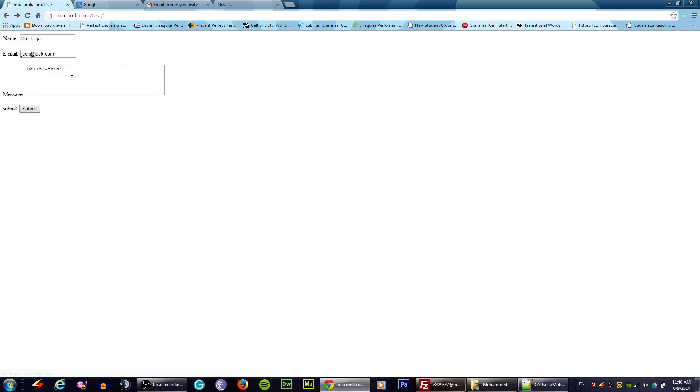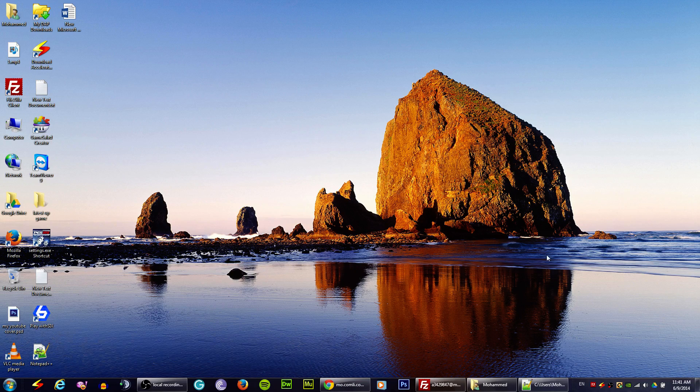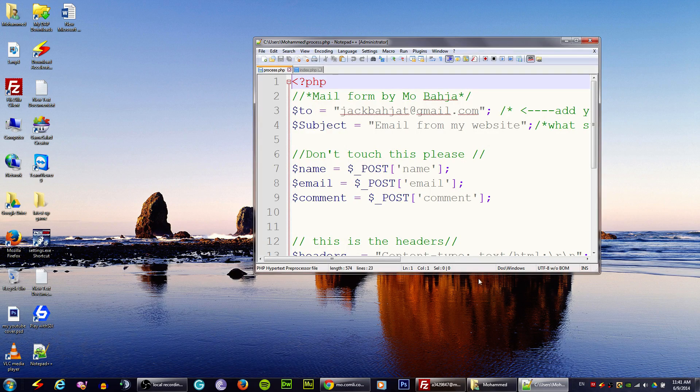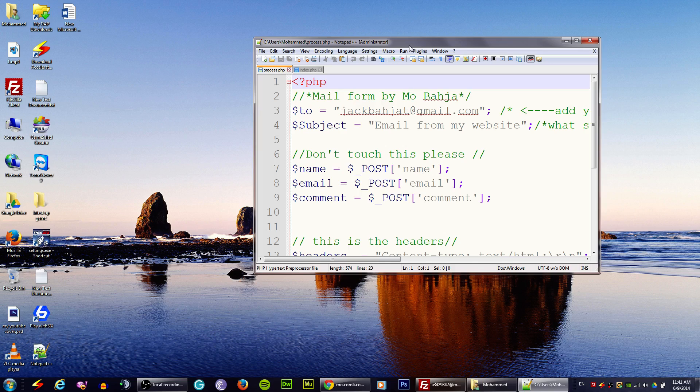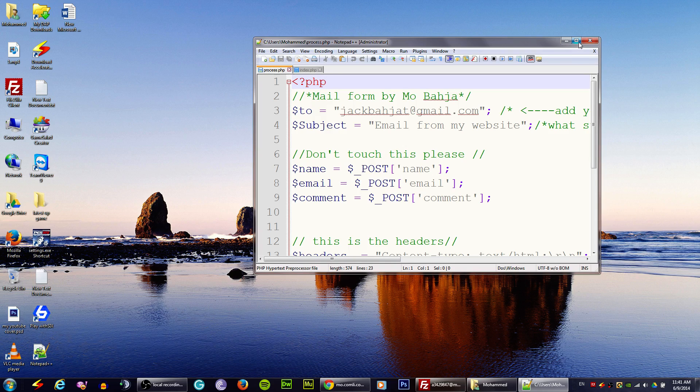That's what I wrote over here. If you just download the files, make sure you have Notepad Plus Plus, it's a free app. I'm going to put that in the description below so you can download it and open your PHP files.